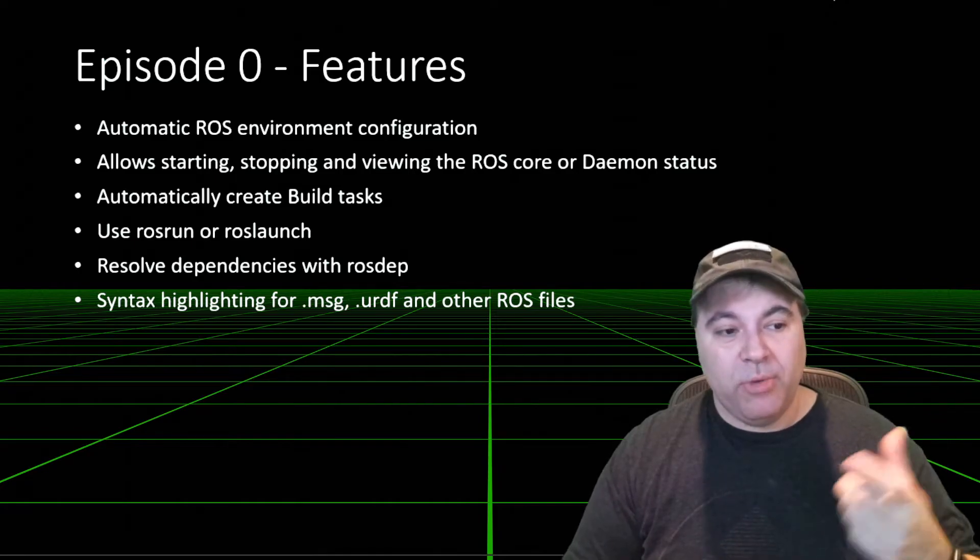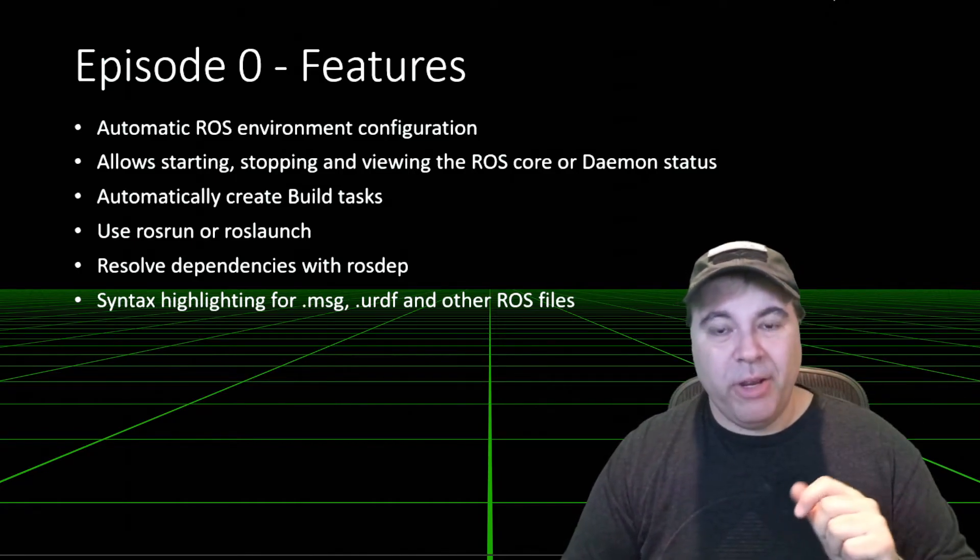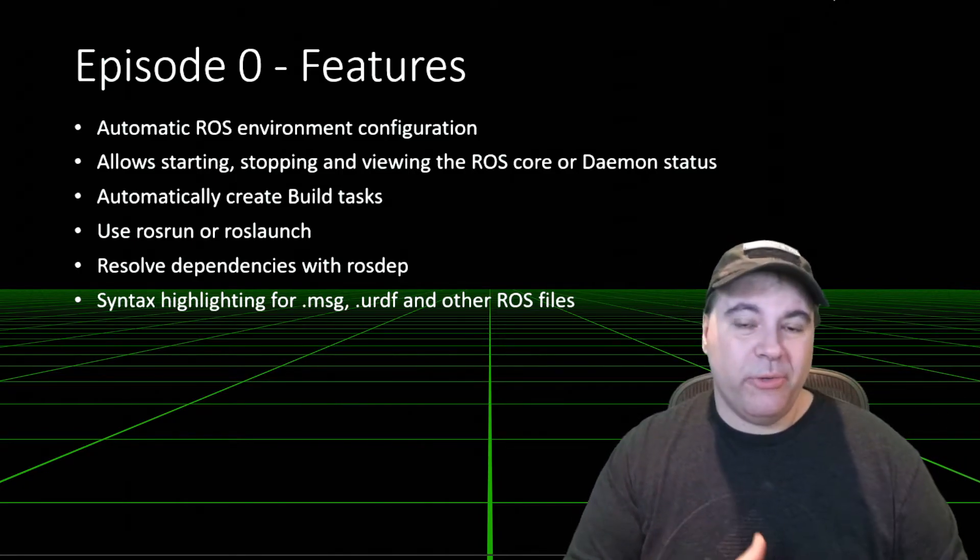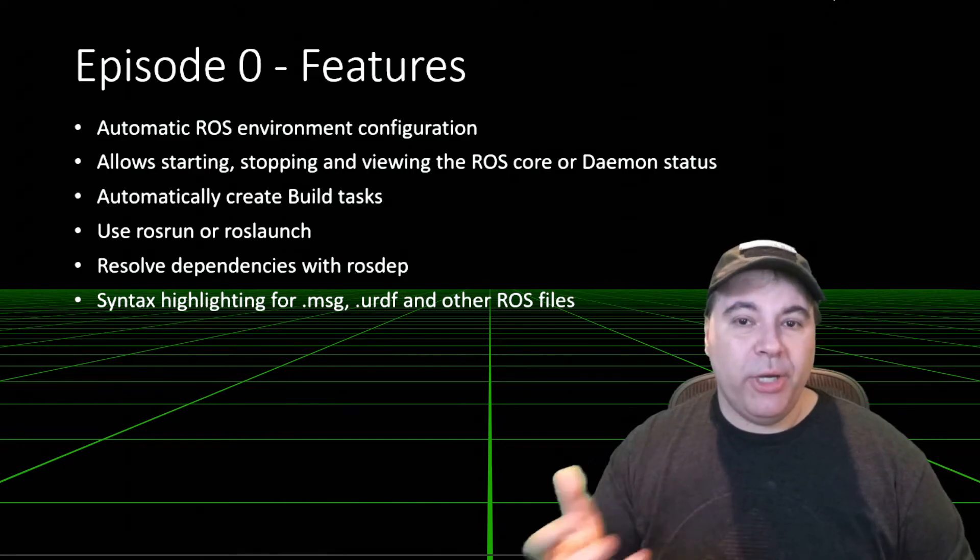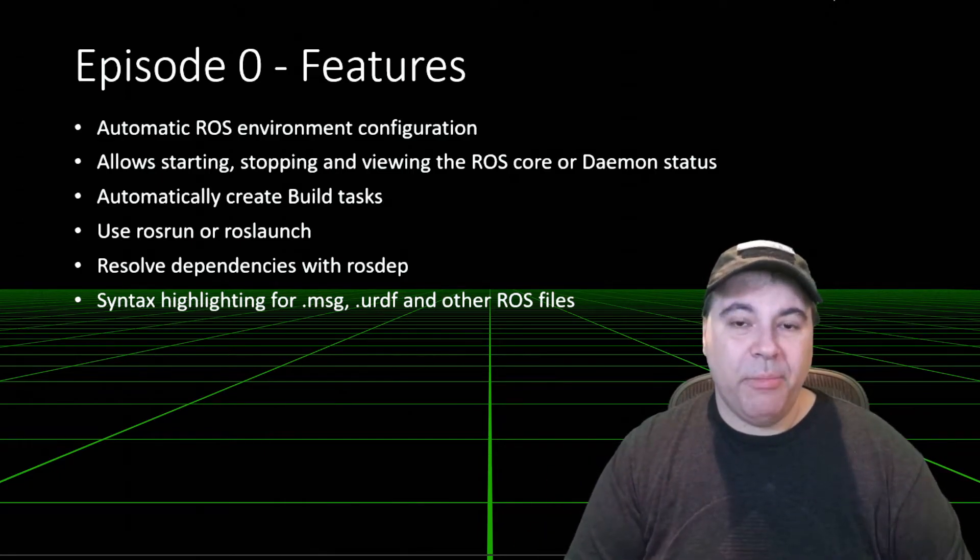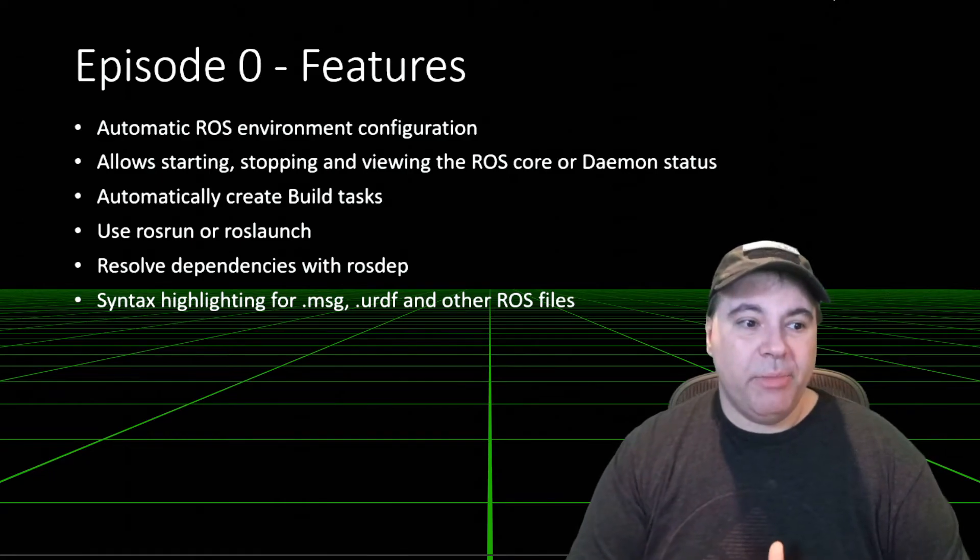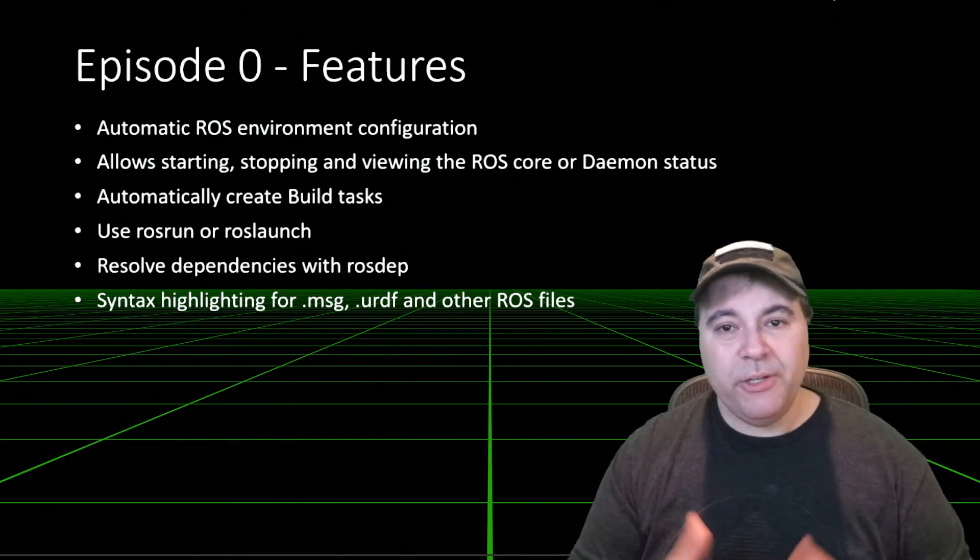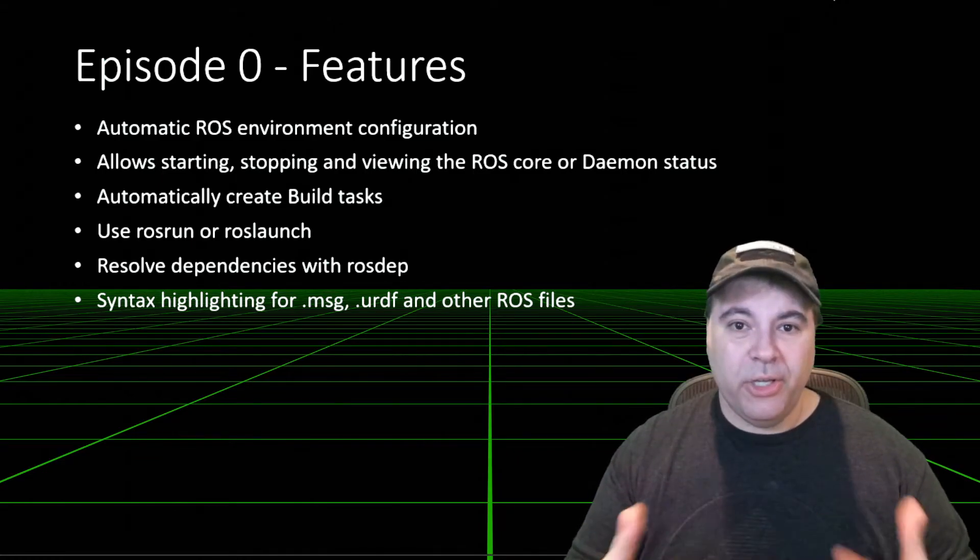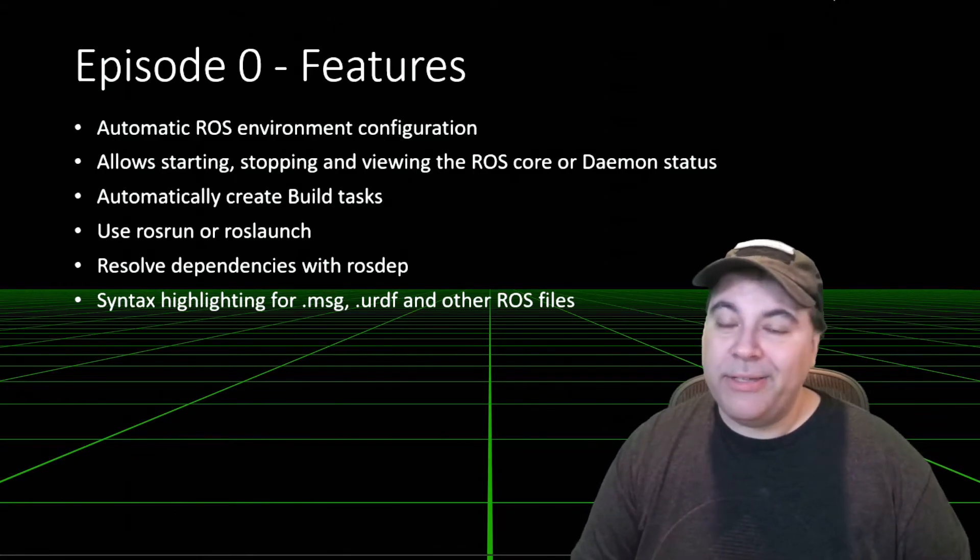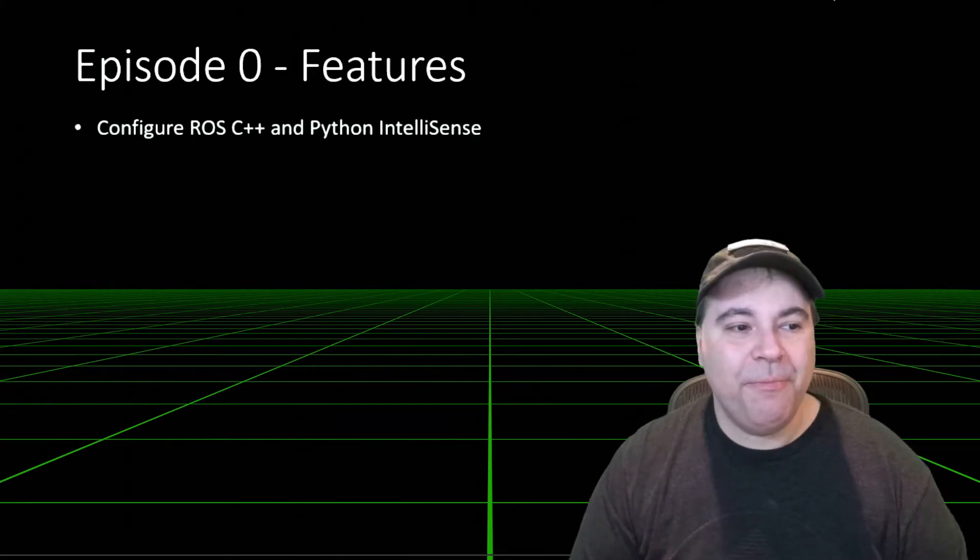It does use ROS run, so you can ROS run right from VS Code, although it won't attach debugging. Or you can do ROS launch as a command independently of debugging. There's an extension for ROS dep, so that you can resolve dependencies, and syntax highlighting, so all good things.